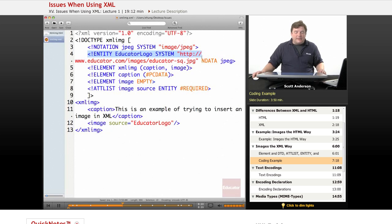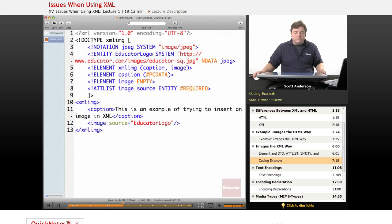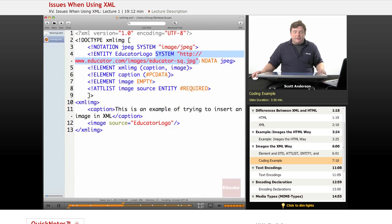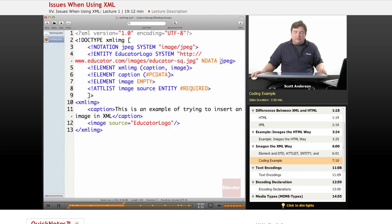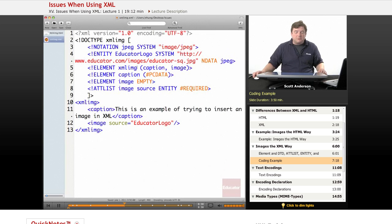Then we'll declare an entity, call it educator logo, and then refer to its URI using a system identifier. Then we specify that it's notation data, the type of the entity is notation data and that it's a JPEG.